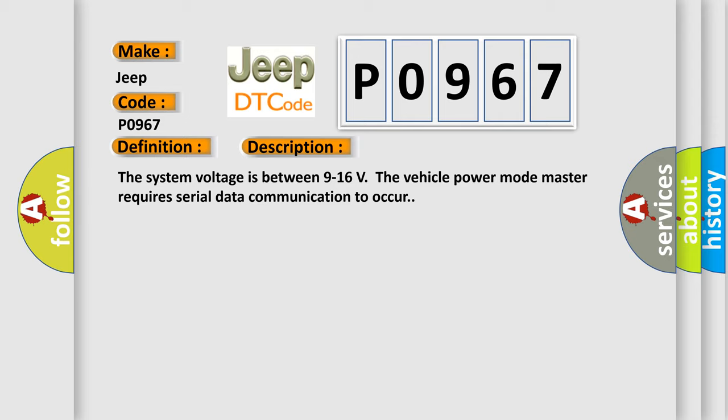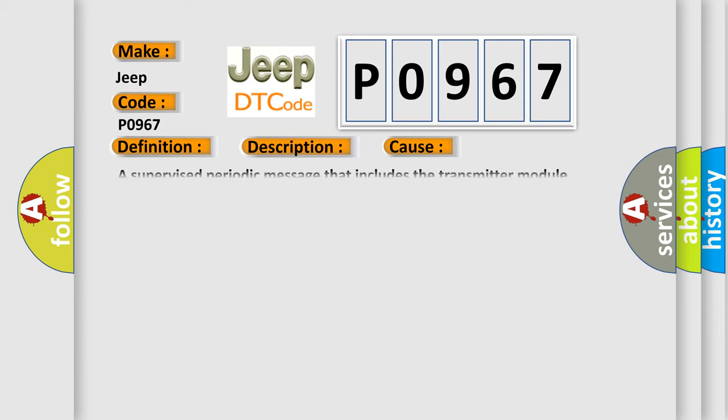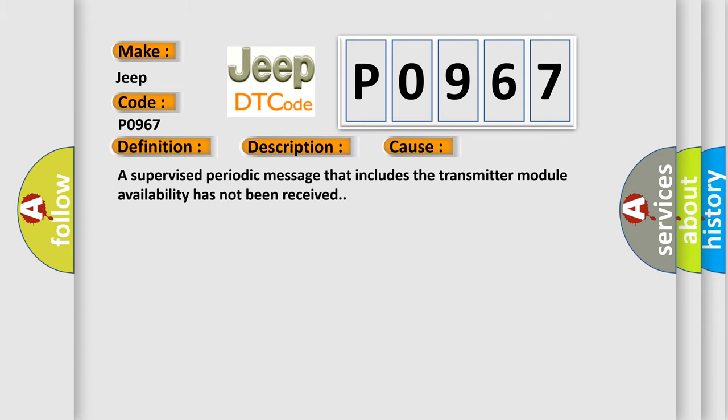This diagnostic error occurs most often in these cases: A supervised periodic message that includes the transmitter module availability has not been received.